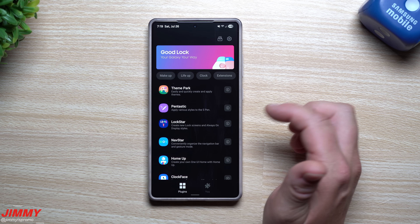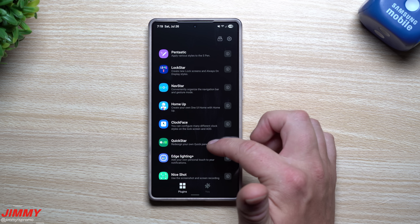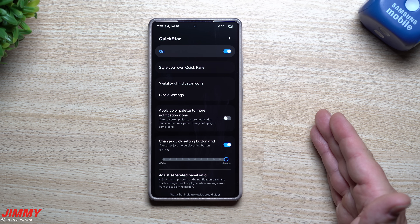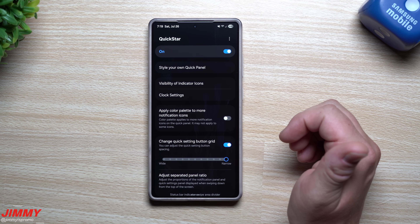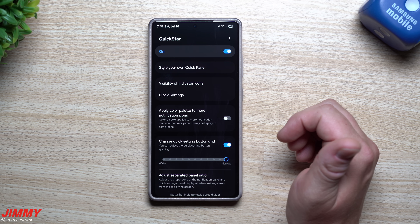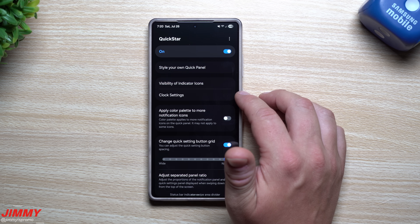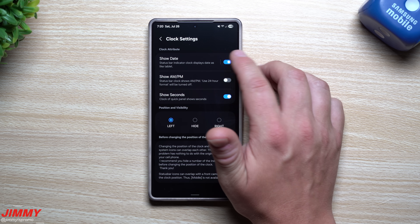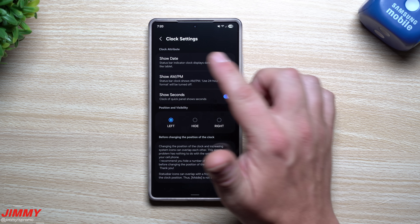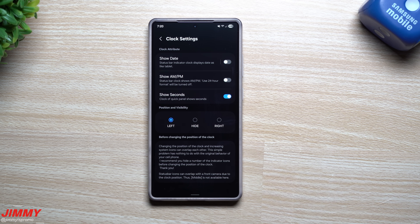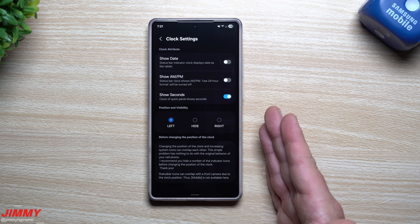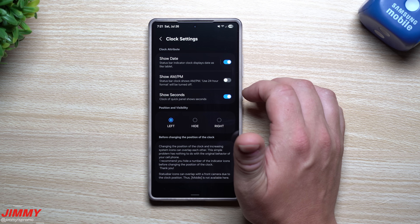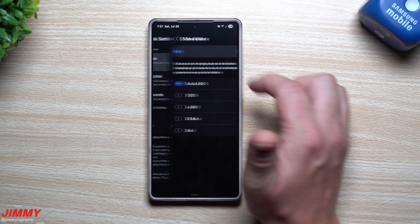To access it, go into the Samsung folder, then Good Lock, and scroll down to Quick Star. This module is now finally working on Samsung One UI 8 — I have it here on my Galaxy S25 Ultra. In the clock settings, tap the top right to toggle it on or off. This is what my phone looked like for a while after getting One UI 8 — it just didn't work.